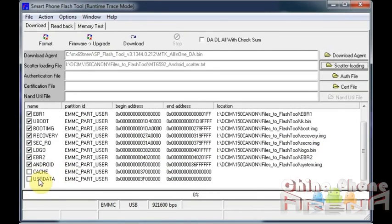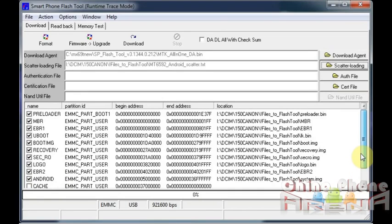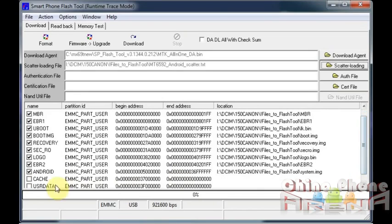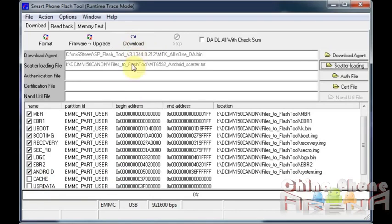So you can do one of two things. You can either edit the scatter and just remove those portions from the scatter. Just edit in a text file. You'll see the cache and you'll see user data - remove those areas from the scatter, or you can just go ahead and click download. Download is fairly safe. However, firmware upgrade is safer.